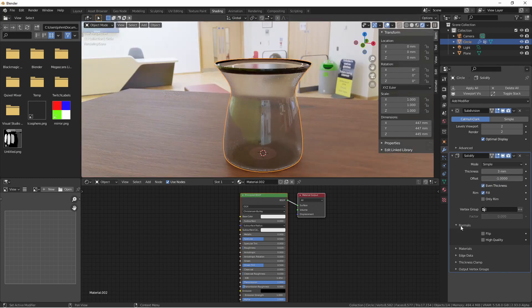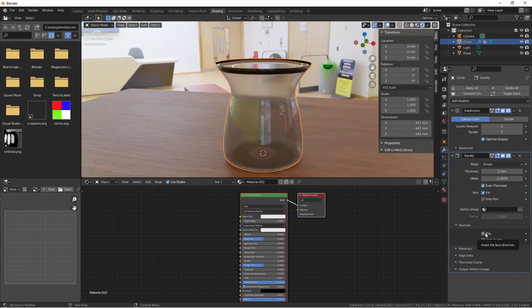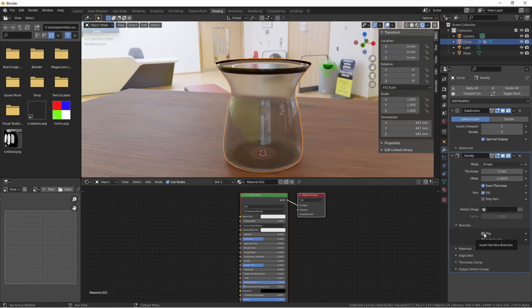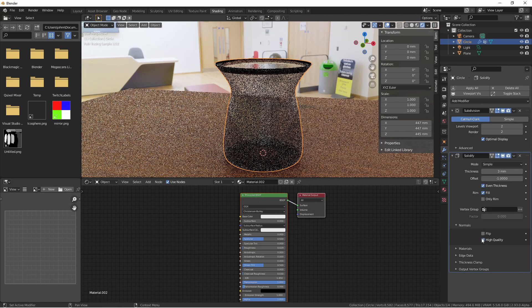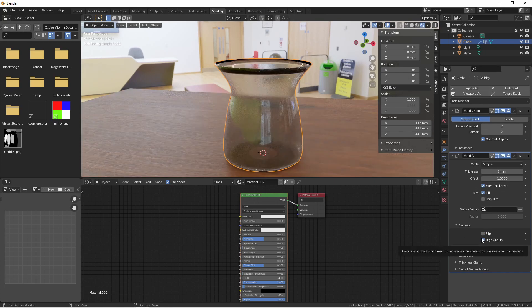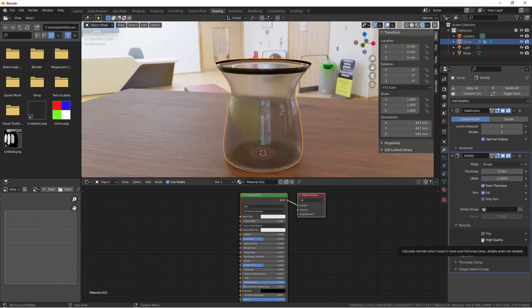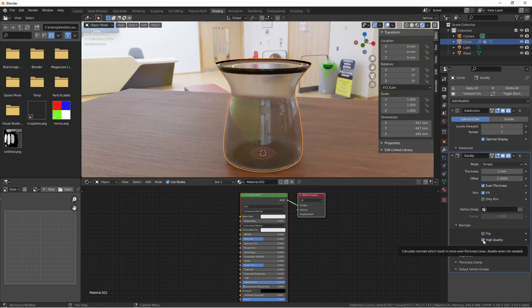In the normals section, there are a couple of options. Flip inverts all of the normals of the object. Sometimes this is what you'll need to get the effect you're looking for. The high-quality normals option enables a more specific algorithm for calculating the normals. For some models, this might be what you need to get the effect you're looking for, but it is a slower process, so keep that in mind.